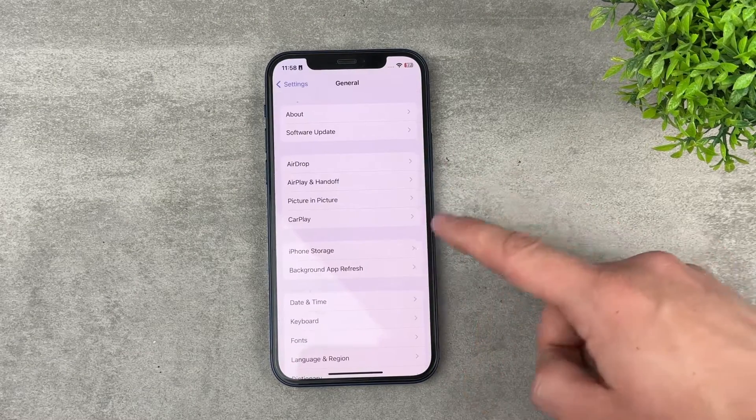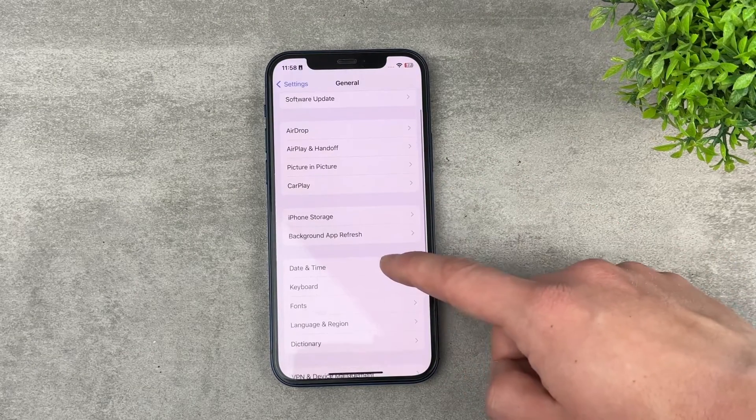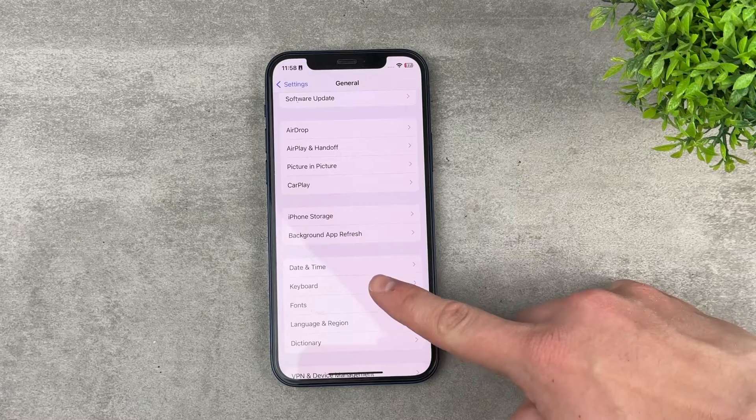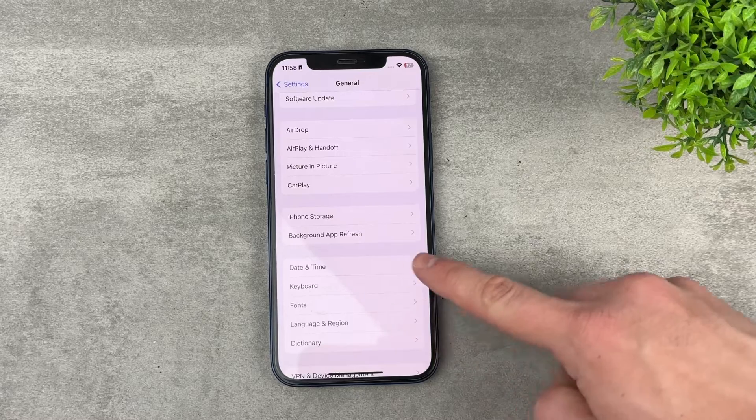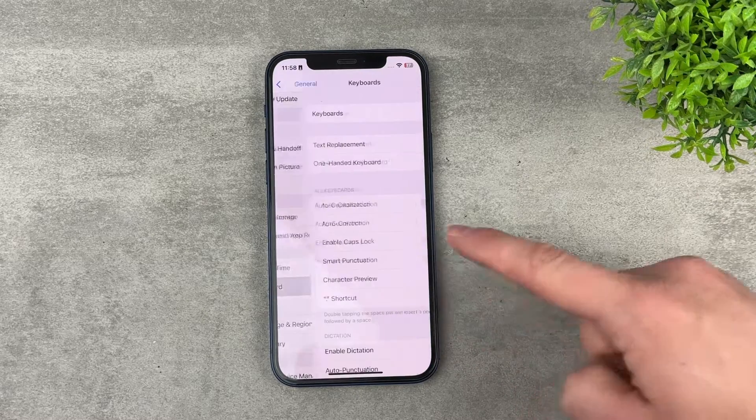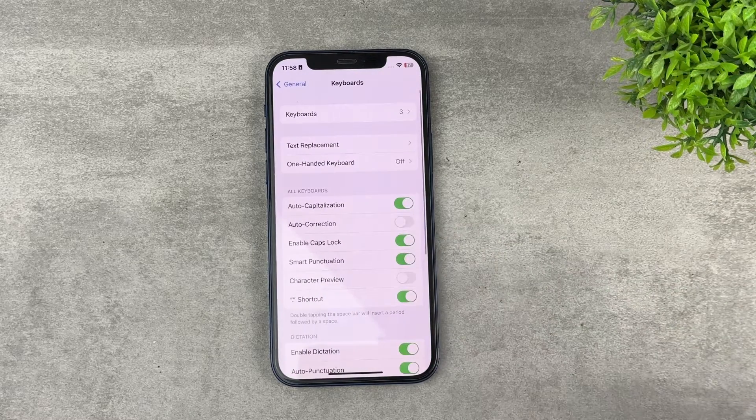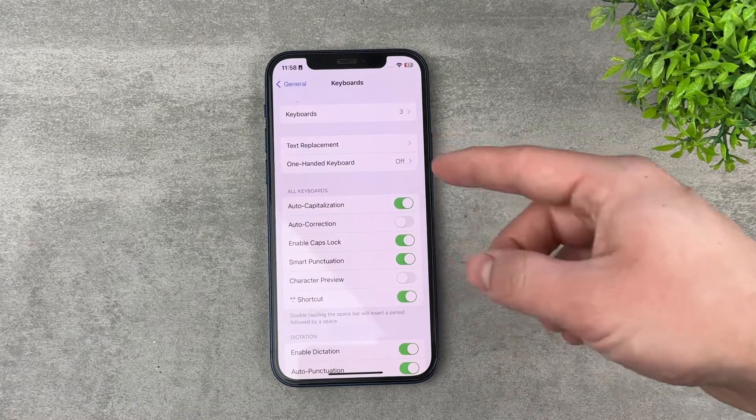Here in General, scroll down and you'll find Keyboard. Tap on Keyboard and you'll have a couple of different options.